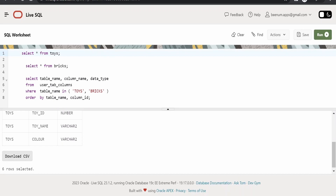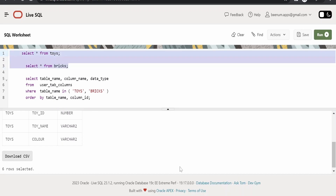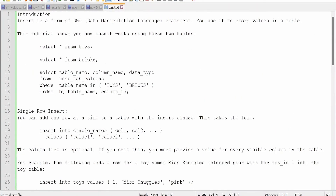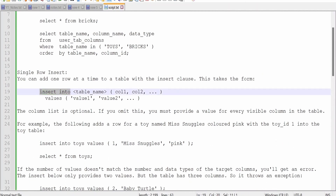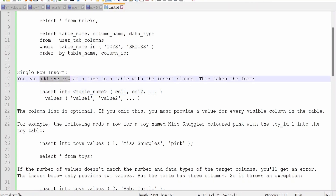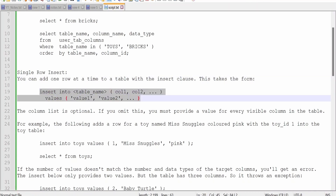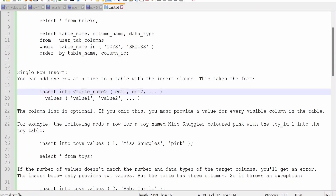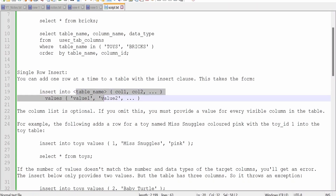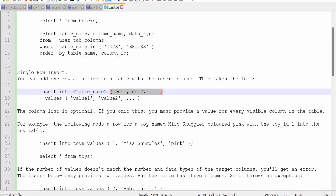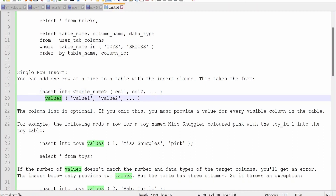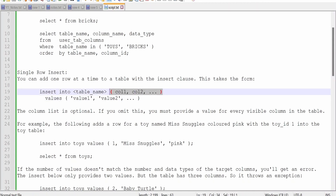Since we don't have any records or data available in either the toys or bricks table, we will learn how we can insert. We can make use of this INSERT INTO statement to add records into the table. We can add one row at a time, and we'll also look at how we can bulk insert. The syntax is: INSERT INTO, then the table name, followed by the column names within round brackets, then the VALUES clause, then the values within round brackets.